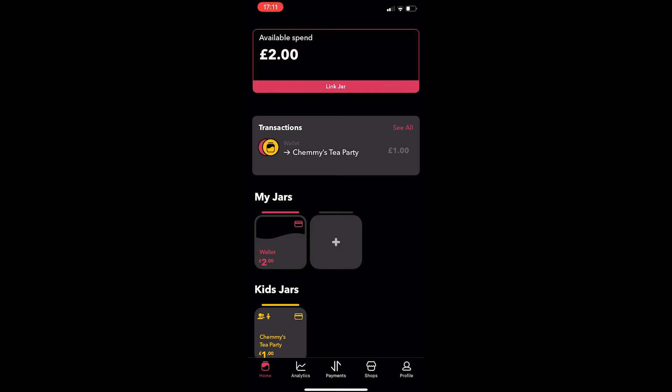So to do this, you want to open up the HyperJar app and you will be taken to a screen that looks like this. From here, all you need to do is tap on the profile icon in the bottom right corner and it's going to take you to a screen that looks like this.